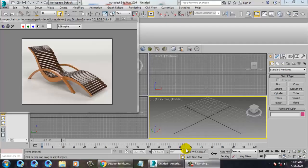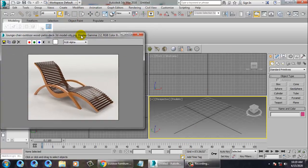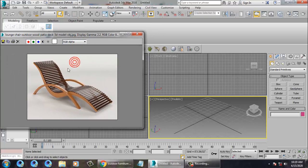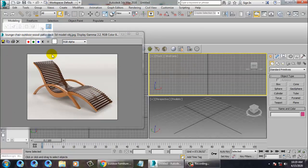Hello all, so in this tutorial we'll model a lounge chair in 3ds Max. Let's get started. As you've seen, we have taken a reference of this particular chair, so let's start modeling it.